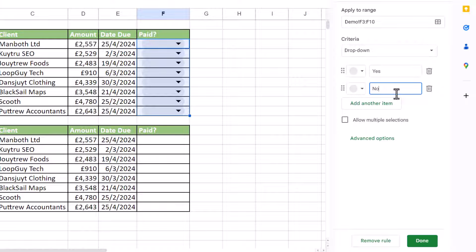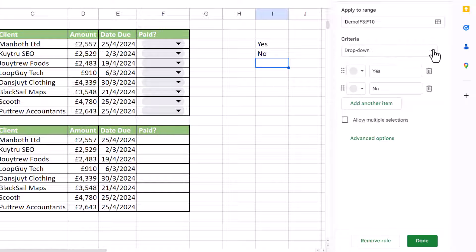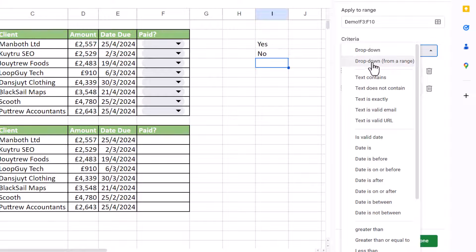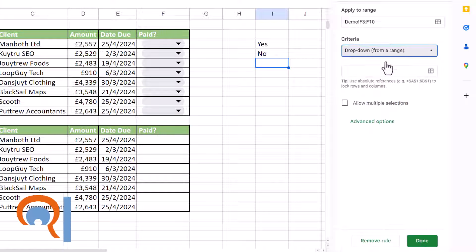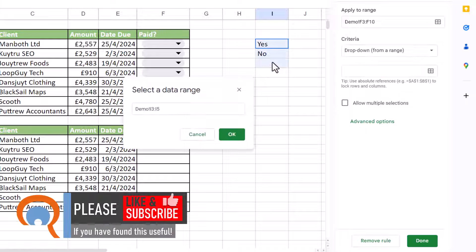The other alternative, if you don't want to type the values in and you already have them somewhere in the sheet, would be to have yes and no somewhere on your sheet, normally another sheet. And then you could select dropdown from range. And that would then allow you to select those cells.